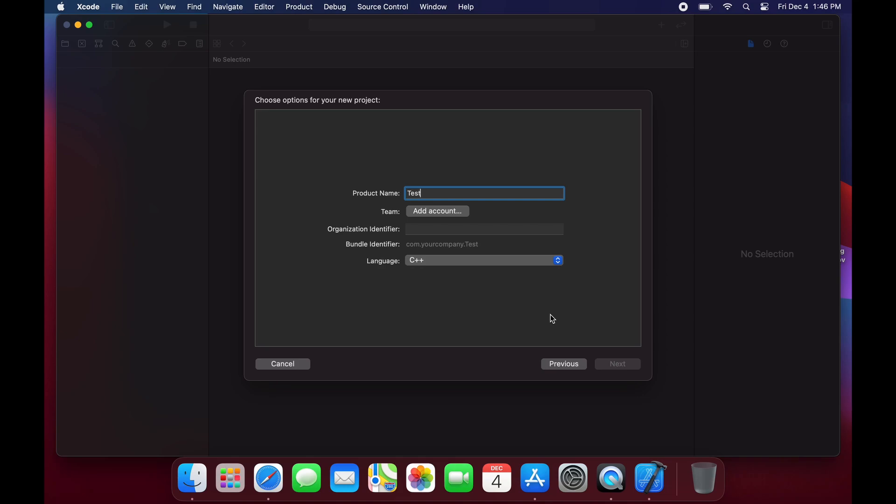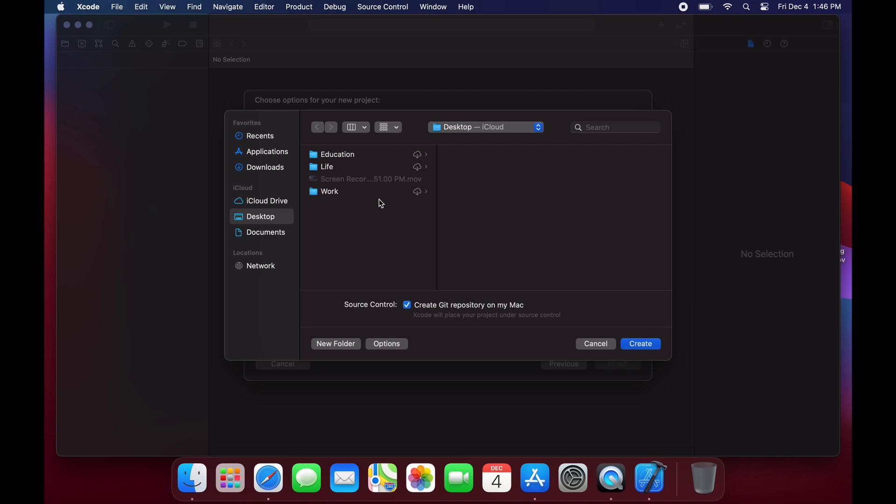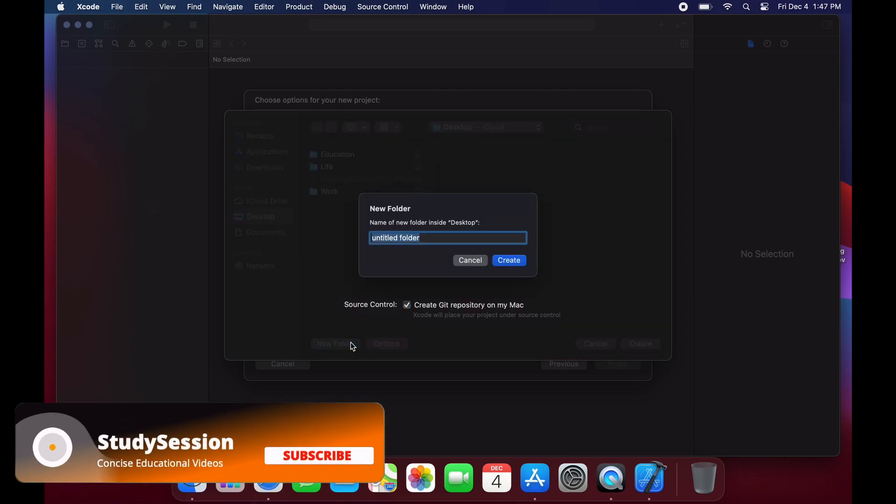For the organization identifier you can just put anything. If you want to learn more about this though just do a quick Google search and it will tell you everything you need to know, but for now it is completely unnecessary.